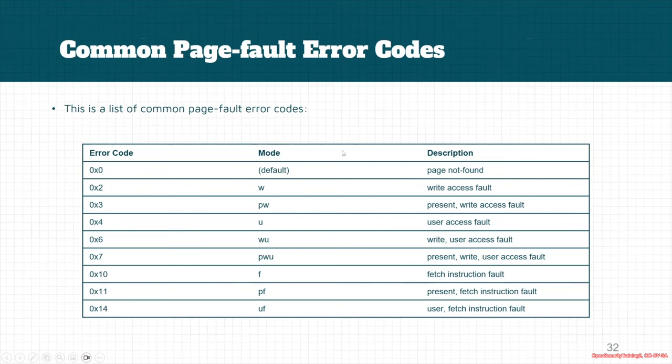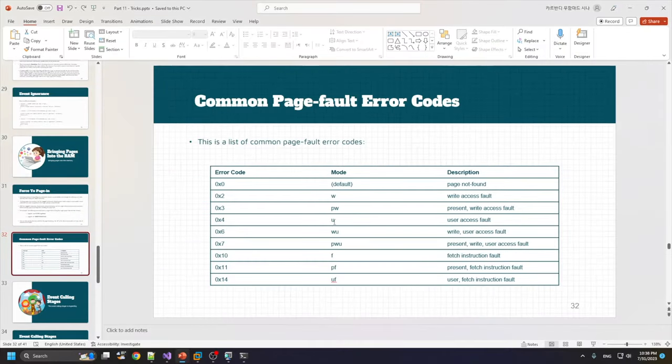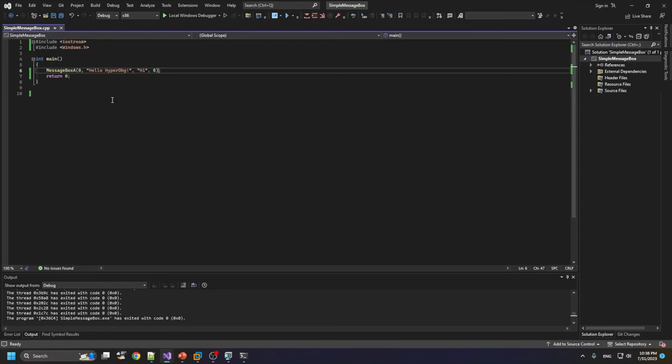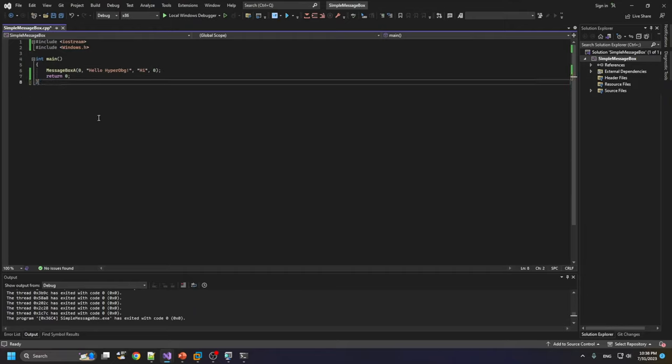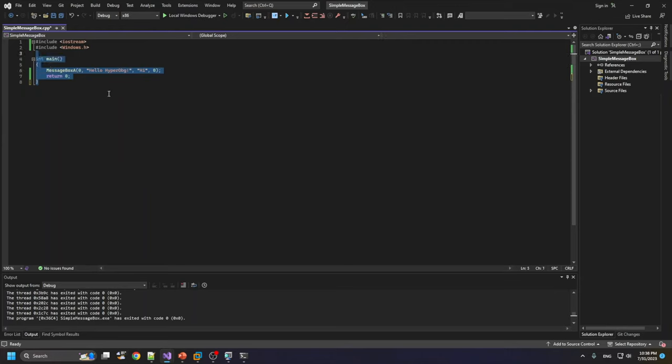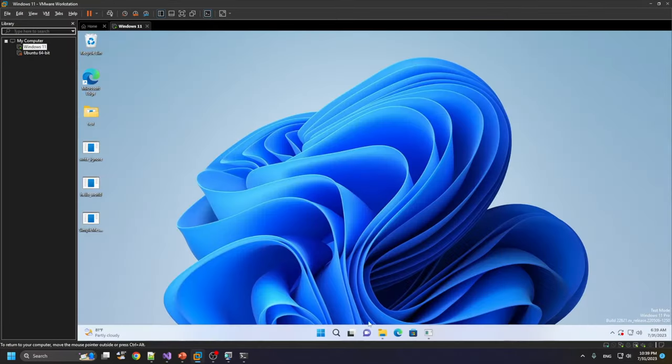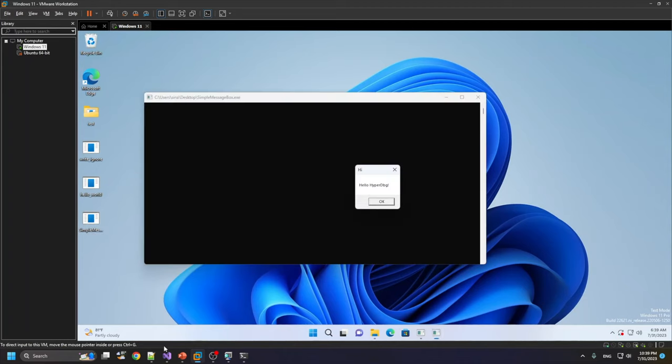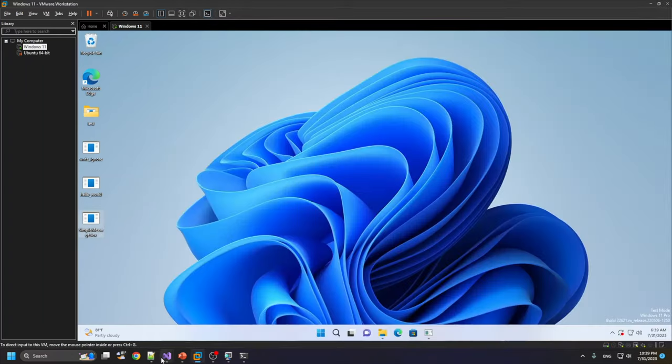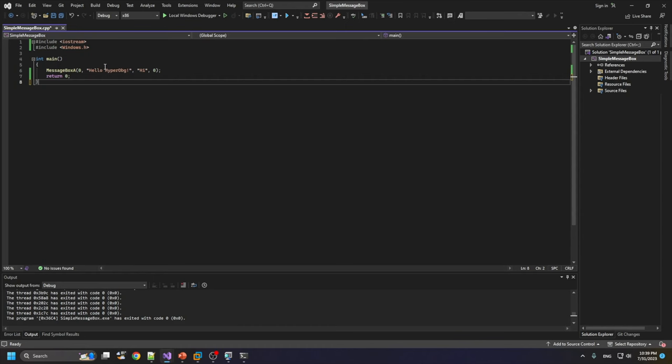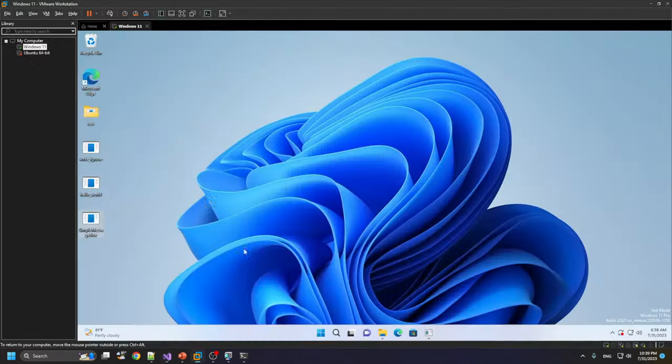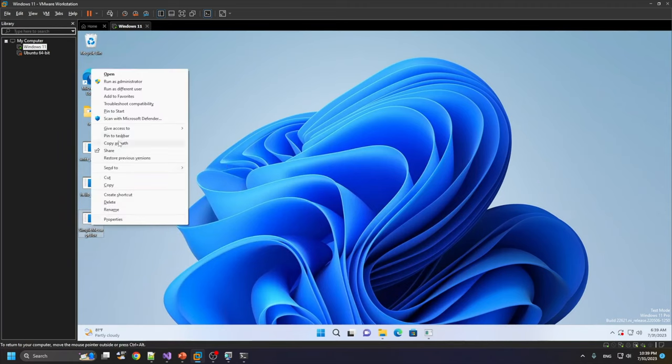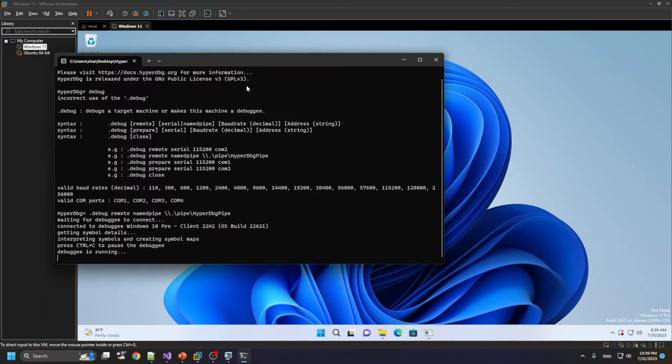For example, to demonstrate how we can use this command, I made a simple application. This is a really simple message box application. You can find its source code in the files beside the git repo. It's an x86 application. I simply run it into my target system. So it just shows a simple message box. Hello HyperDbg. There's nothing special about this message box, it's a simple text message box. Let's see if we want to run it by using the .start command here.